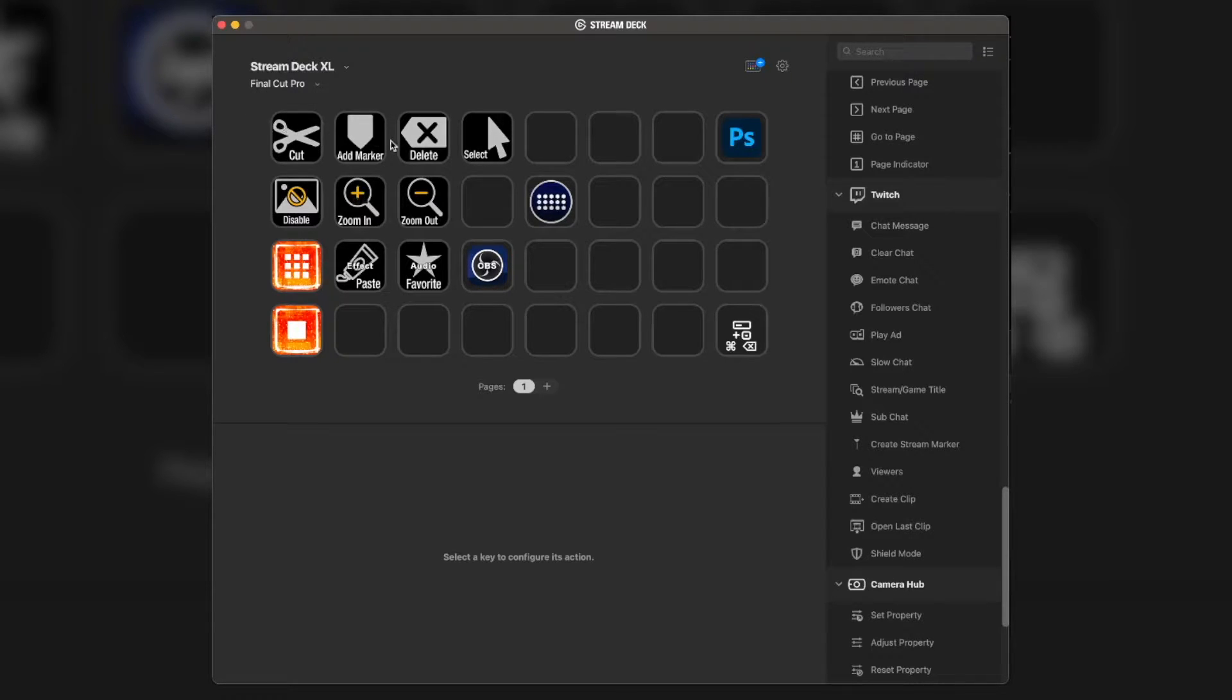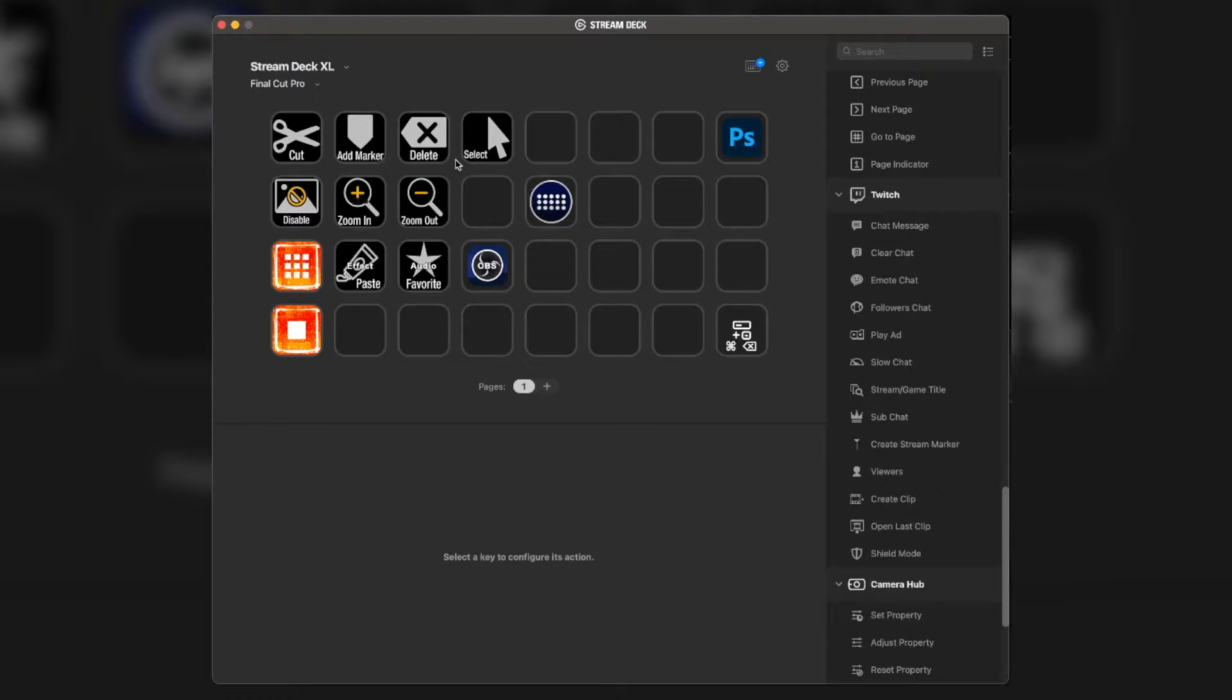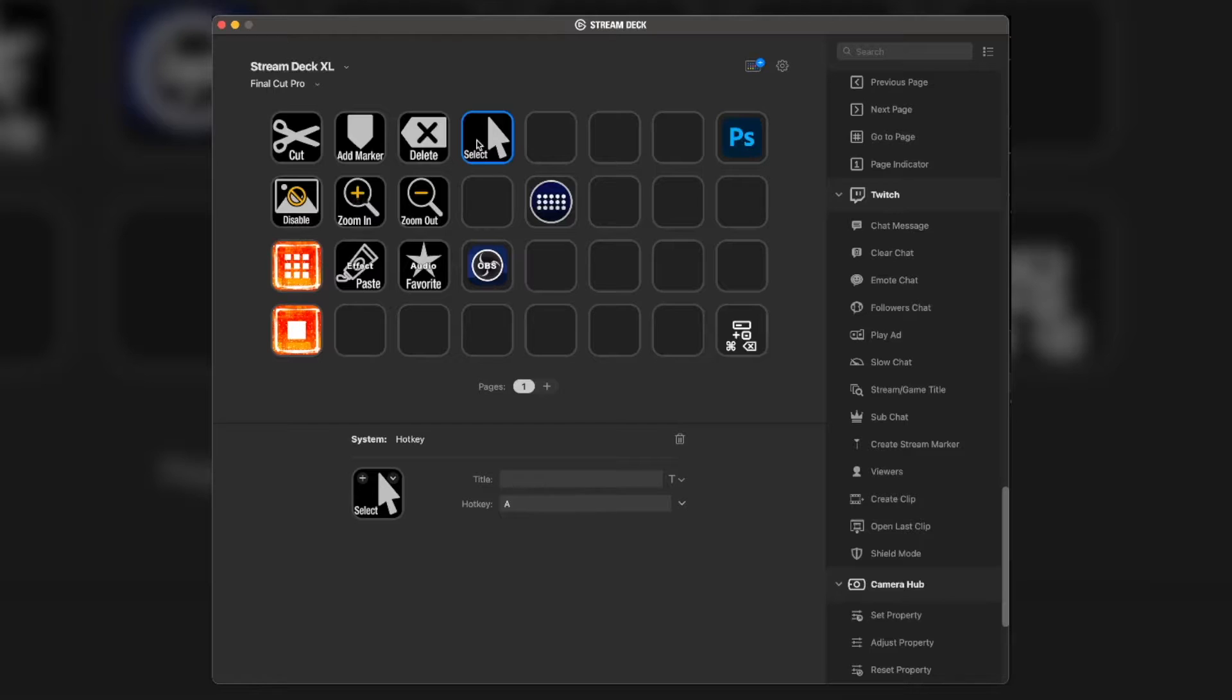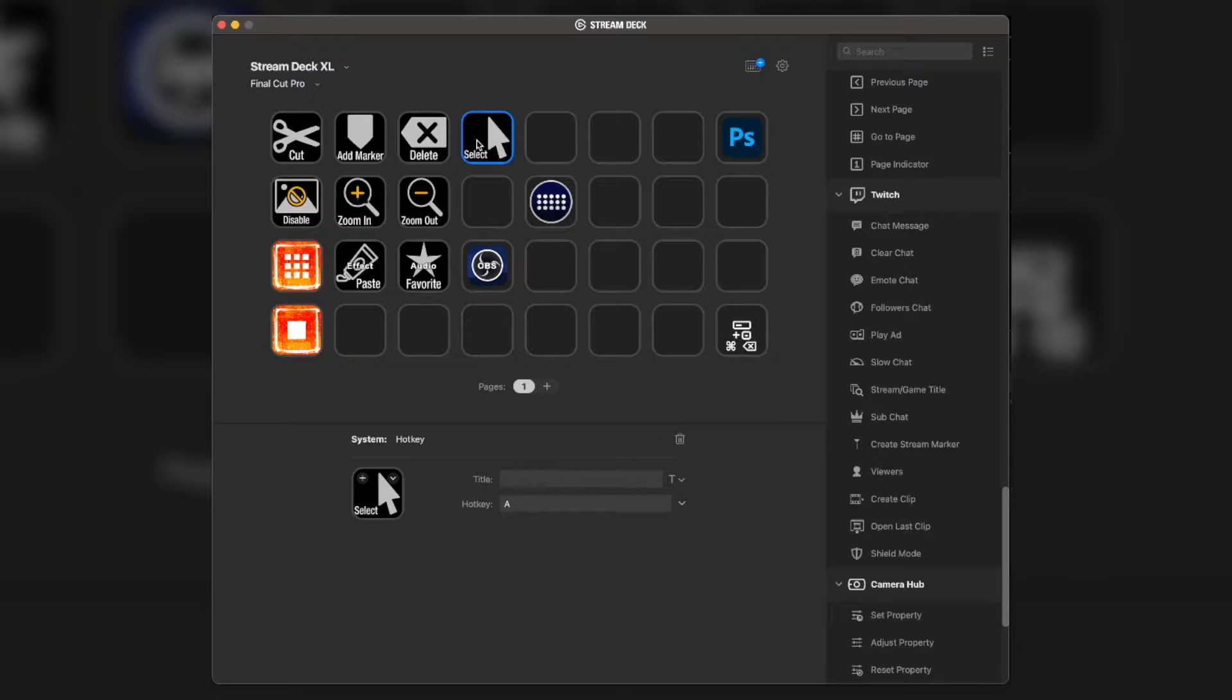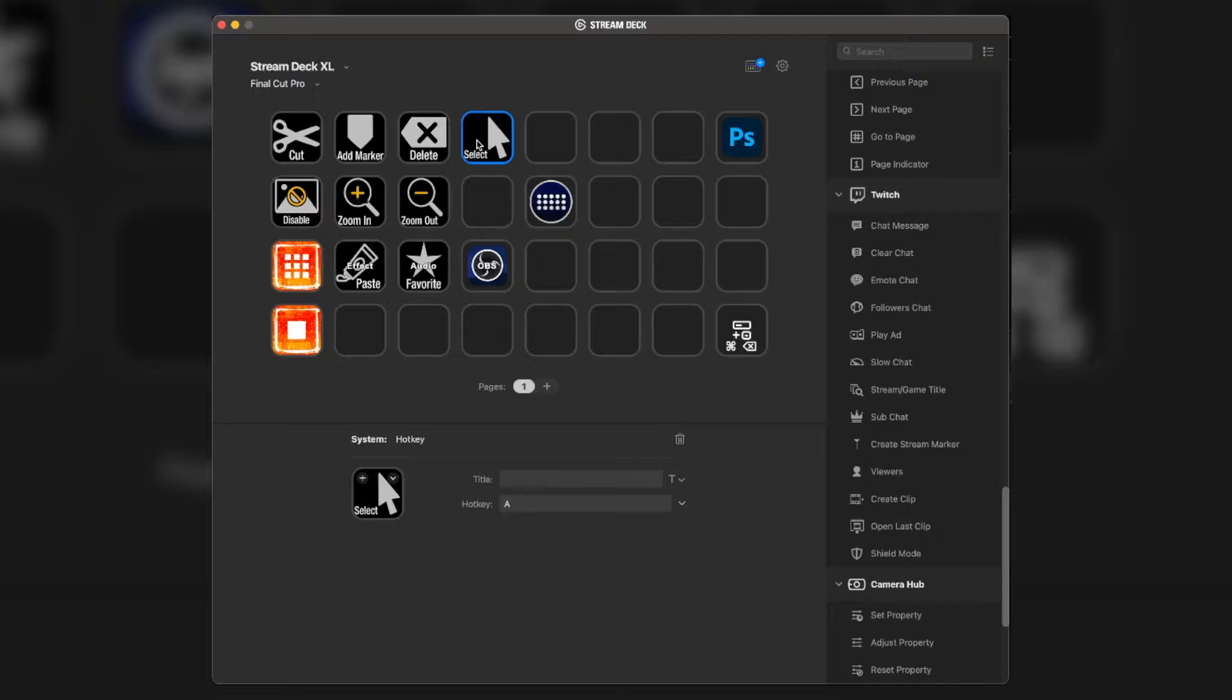Let's start at the beginning. We have our basic cut, add marker, delete, and select. This does exactly what you would think. It actually just makes the tool back to the select tool. Every now and then, I might go to the range tool or whatnot. This just does the select tool.